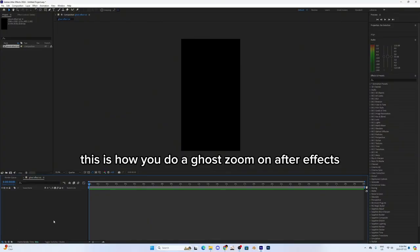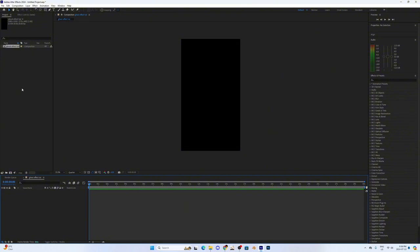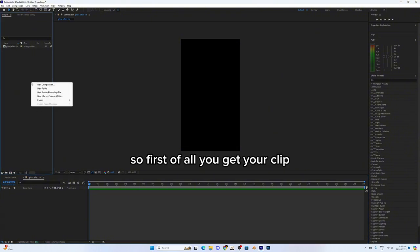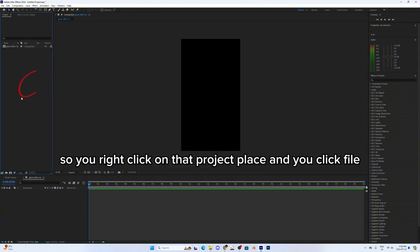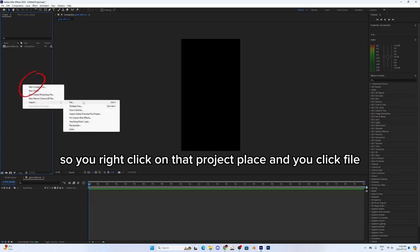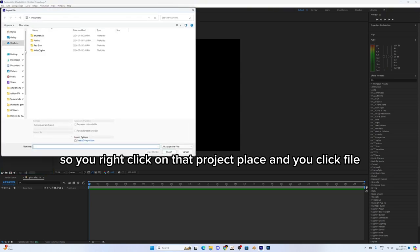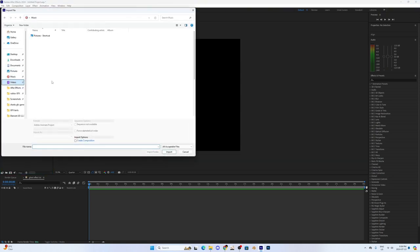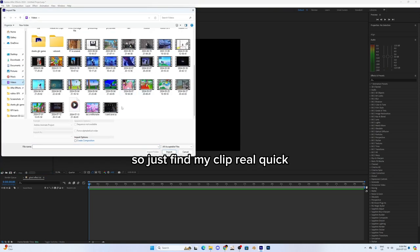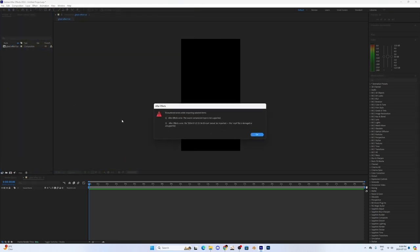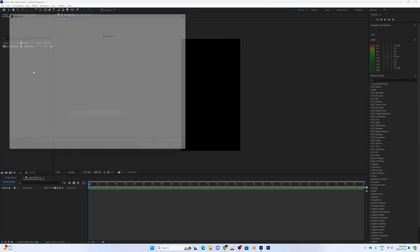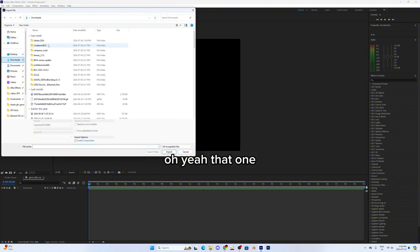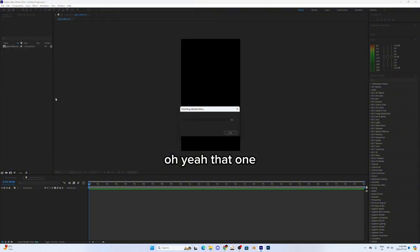So this is how you do GoZoom on After Effects. First of all, you get your clip. You right-click on that project place and click file. Let me just find my clip real quick. The wrong one. Oh yeah, that one.